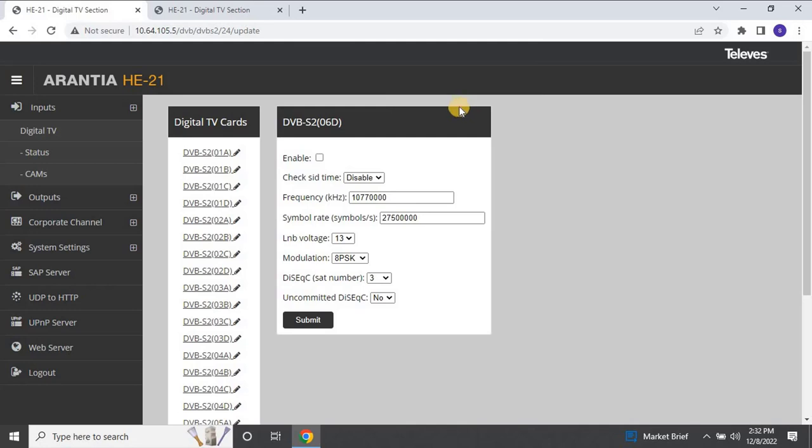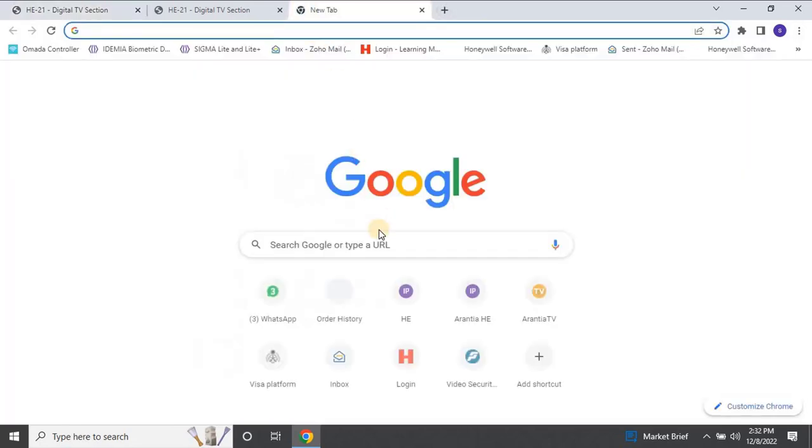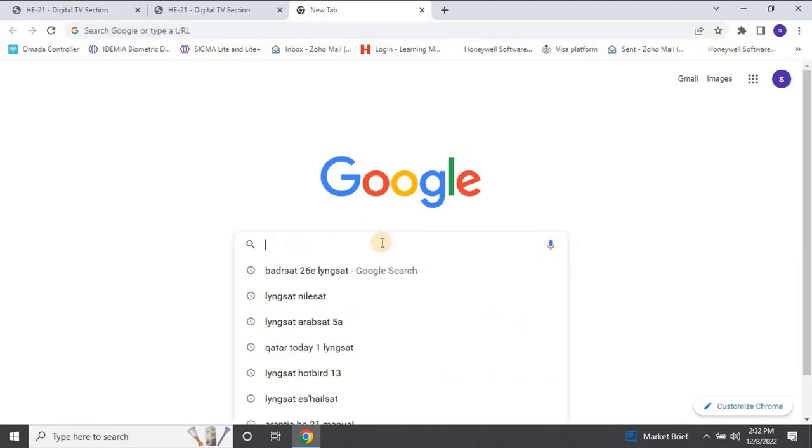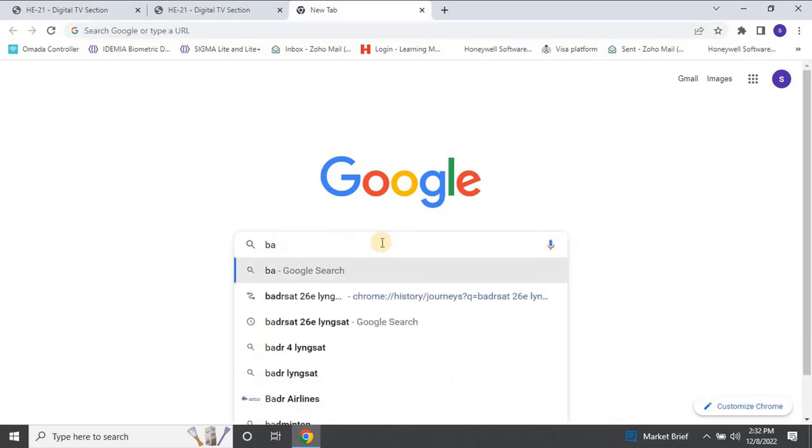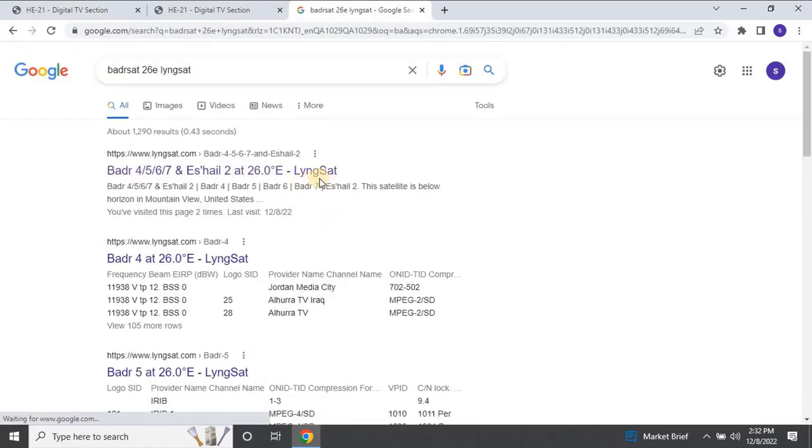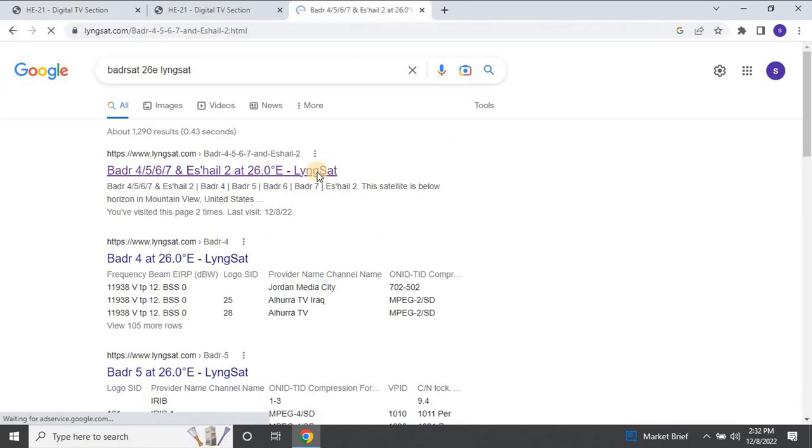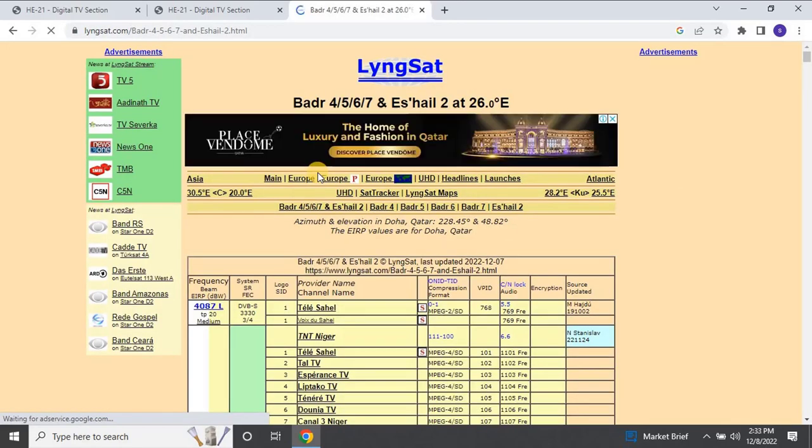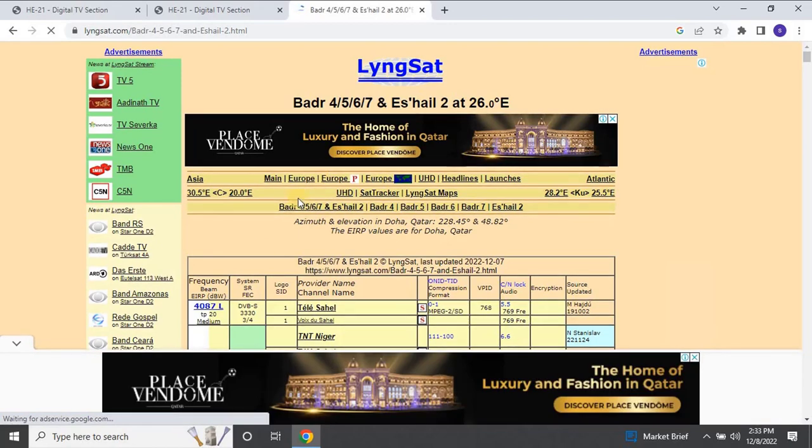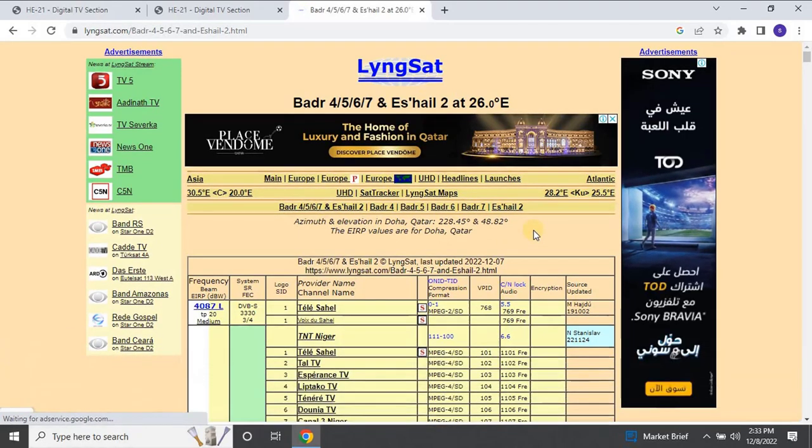To find the frequencies for any channel, open a new tab and search for your channel. Here, you will find all the channels related to that satellite and their frequencies. For example, if I want to configure ALCAS sports channels, I will search for those.